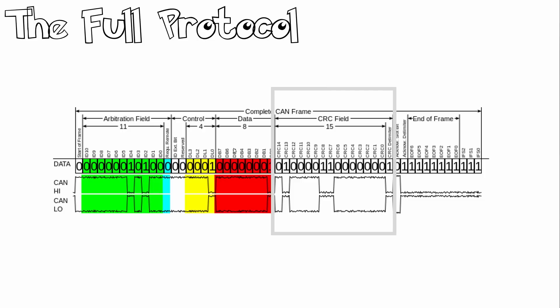Over here, we have our 15-bit cyclic redundancy check code, as well as a recessive delimiter bit. Our CRC field is used for error detection. This helps the CANBUS to be much more robust and reliable.